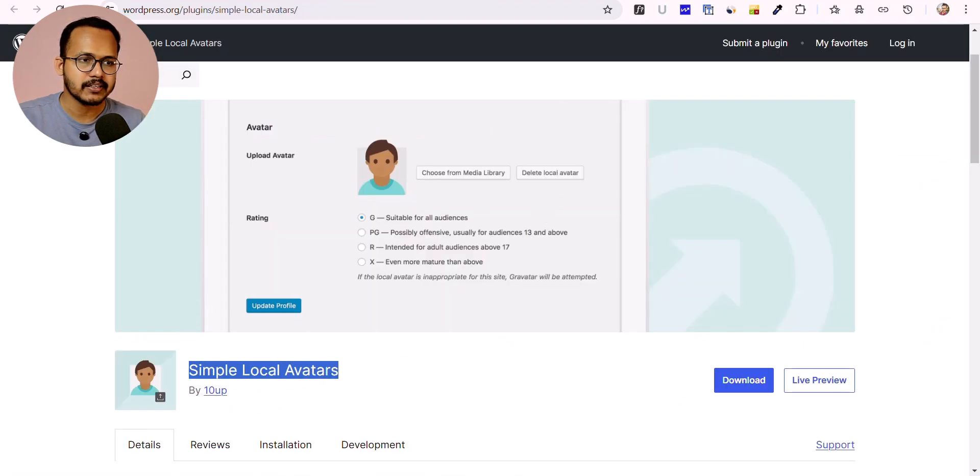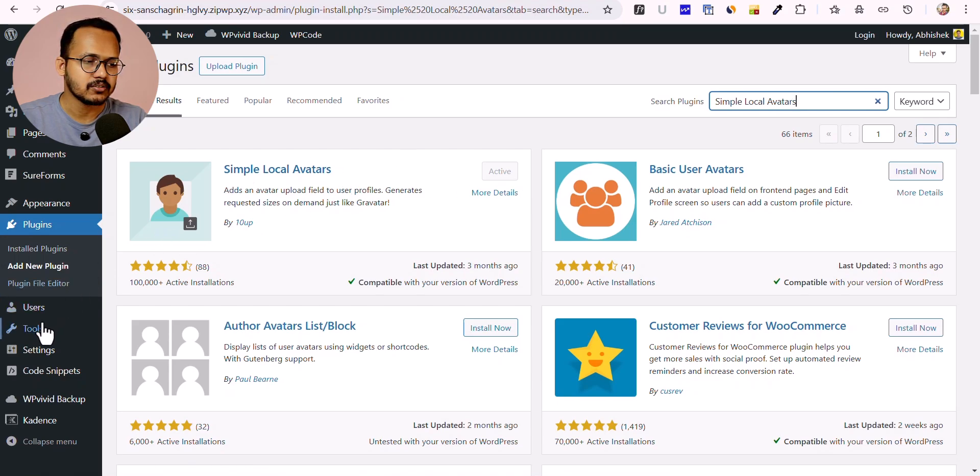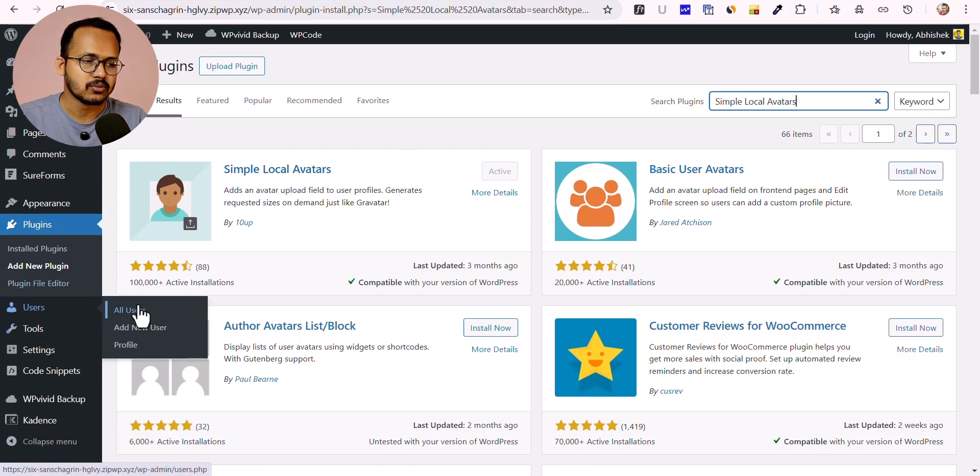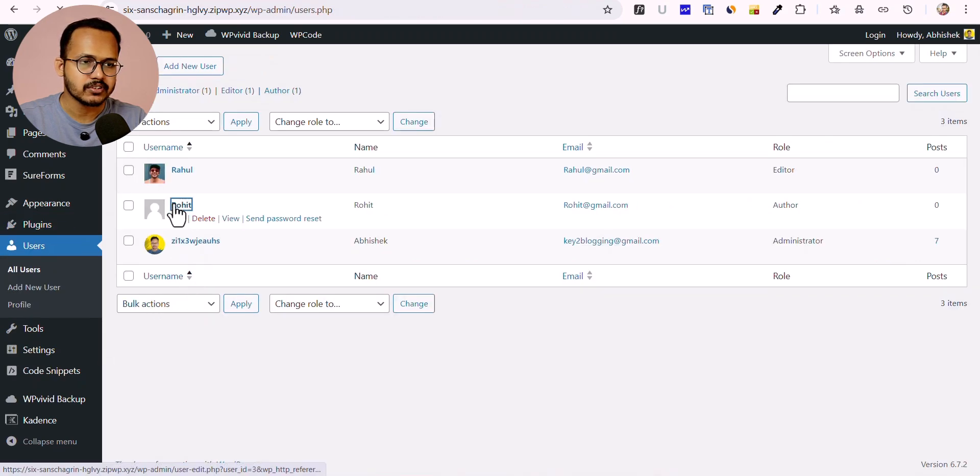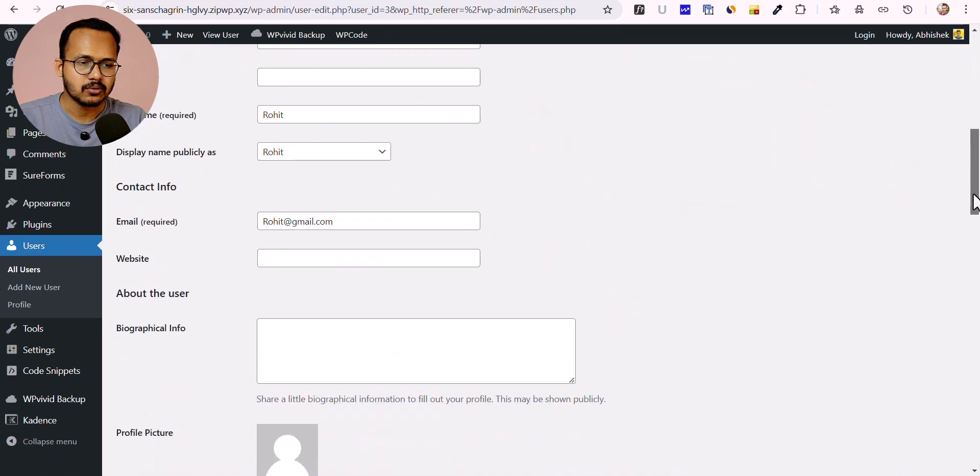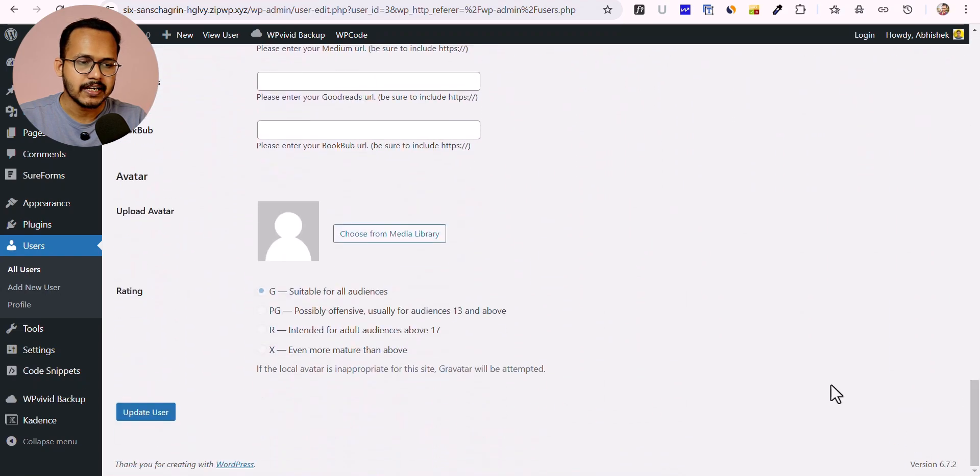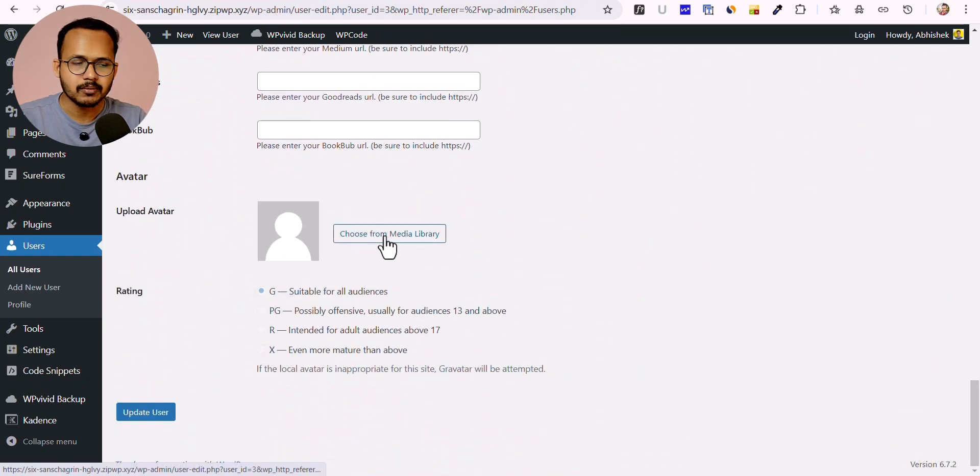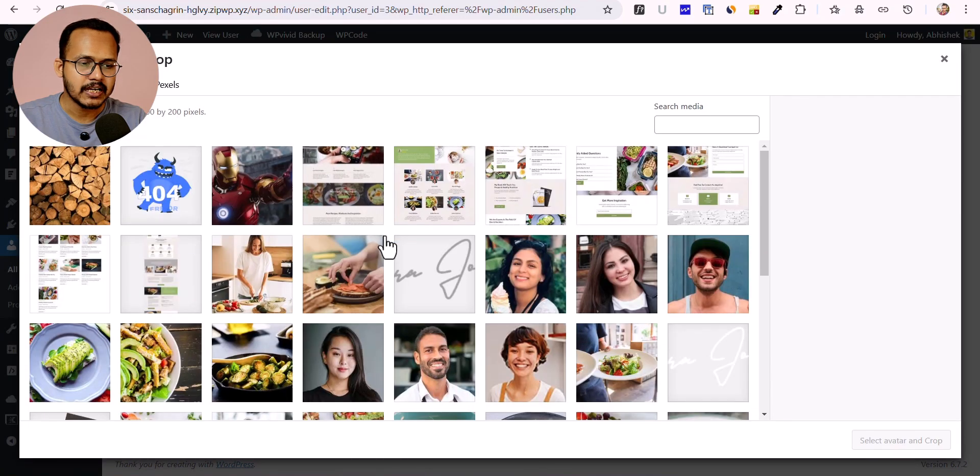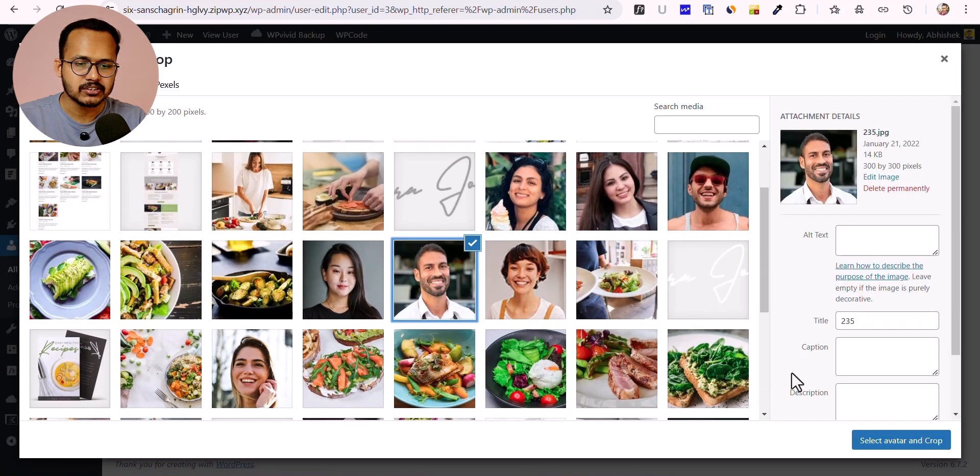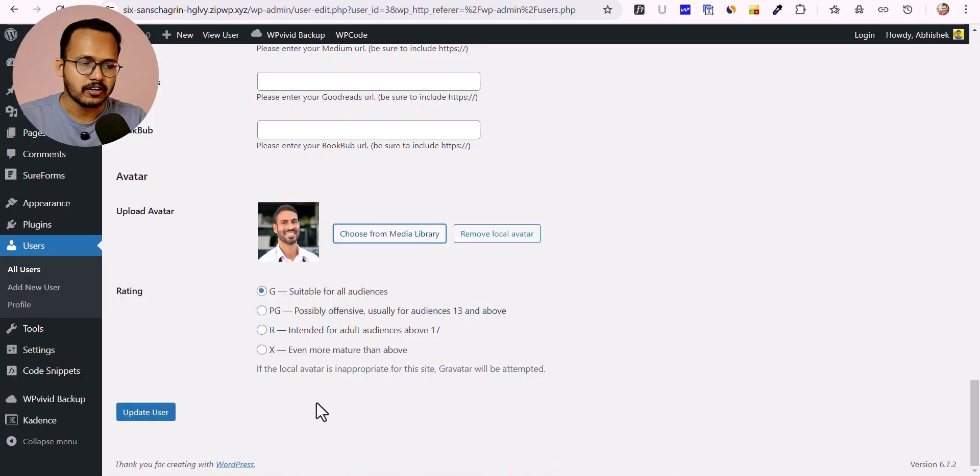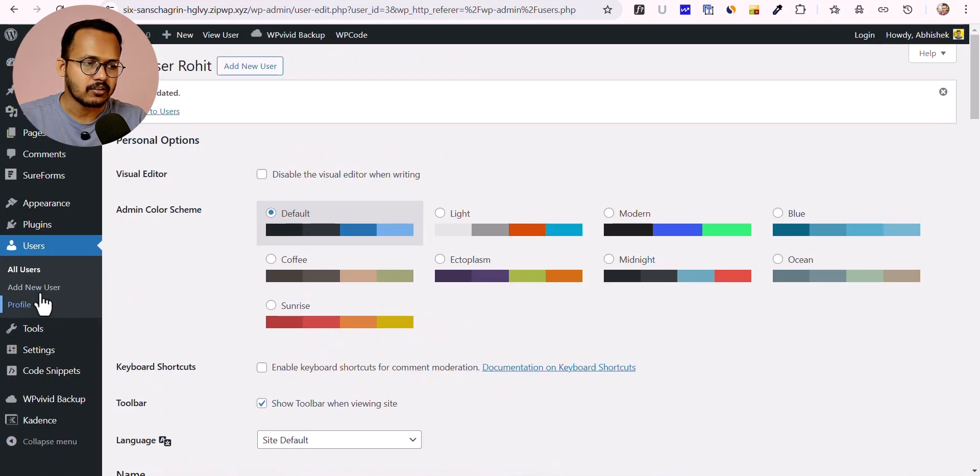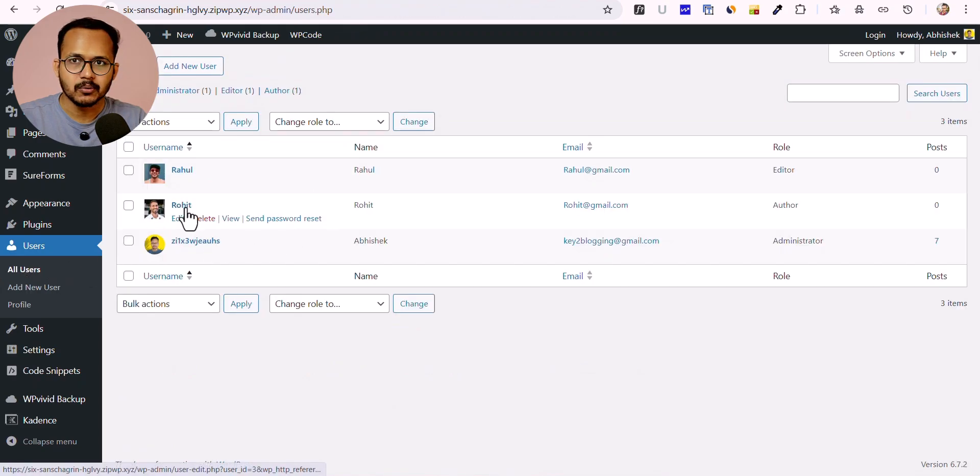Search for this plugin, install and activate it. After that, go to All Users and click on the user. Scroll down a bit and you'll see the option to choose from media library. Let me click on that and select a profile image. Going back to All Users, you can see our avatar is uploaded.